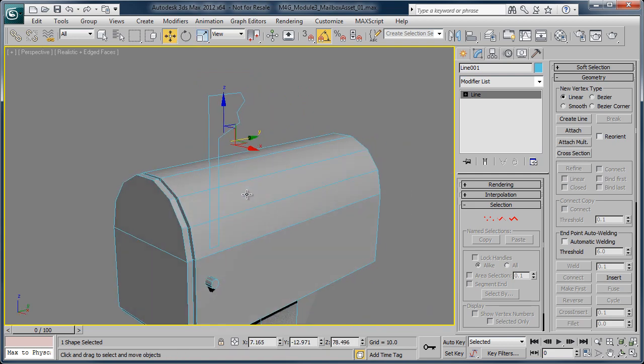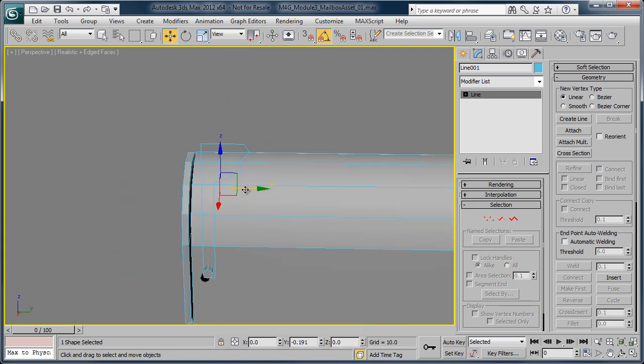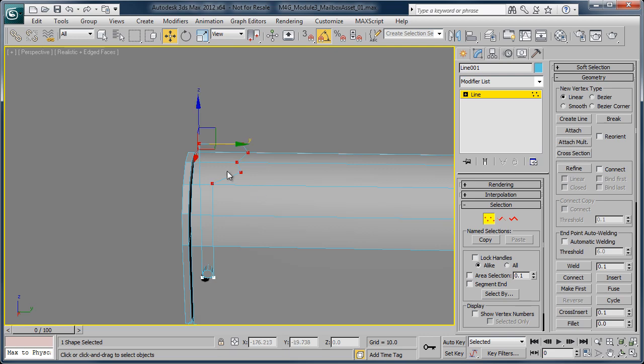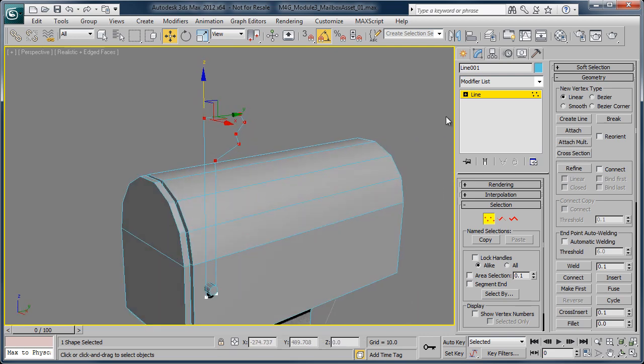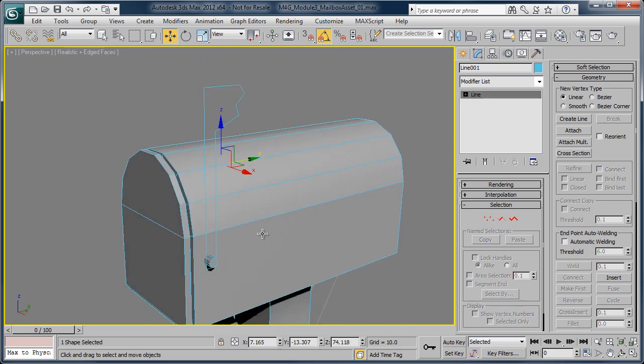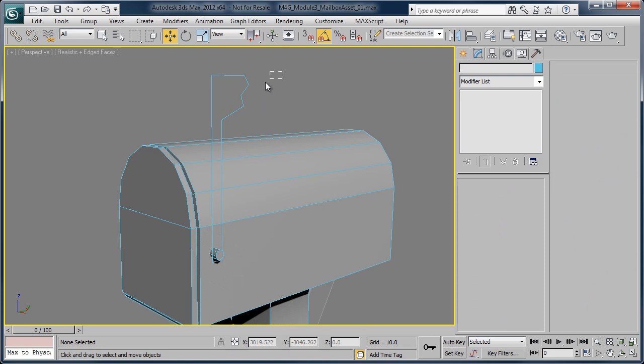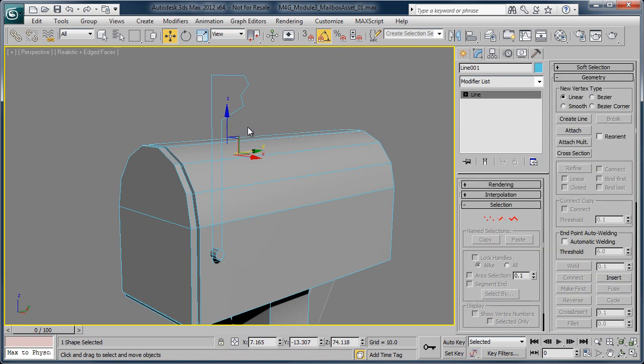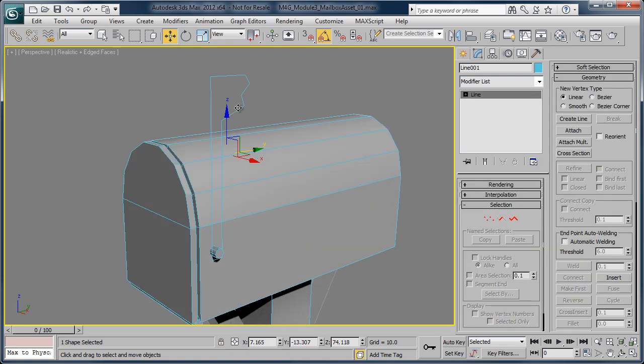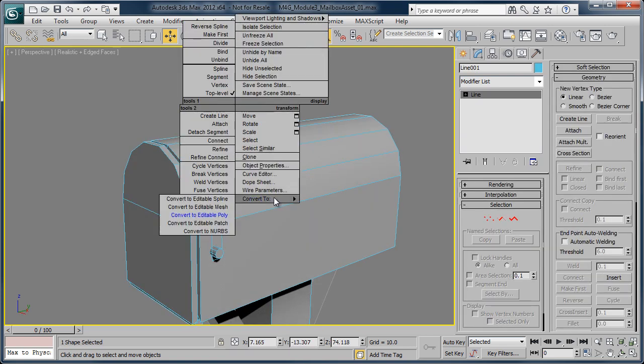And so what we want to do is we want to convert this to 3D by, let's go ahead and drag these up just a bit more, by simply grabbing the object, making sure that we have our line selected. If we right-click, convert to editable poly,